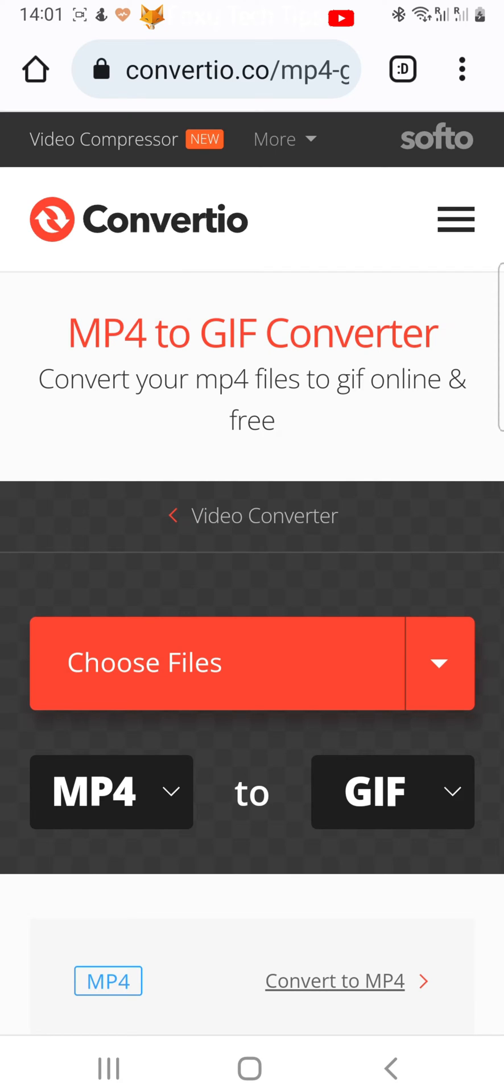Once on the site, you can see it says MP4 to GIF. You want to tap 'Choose Files' above that.